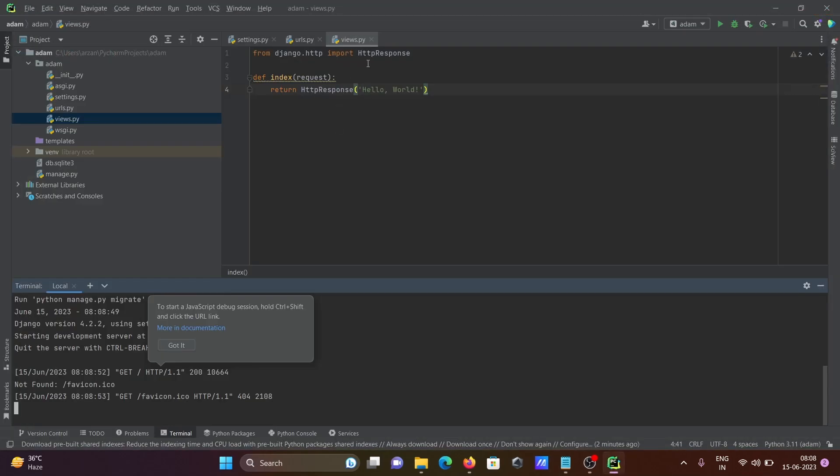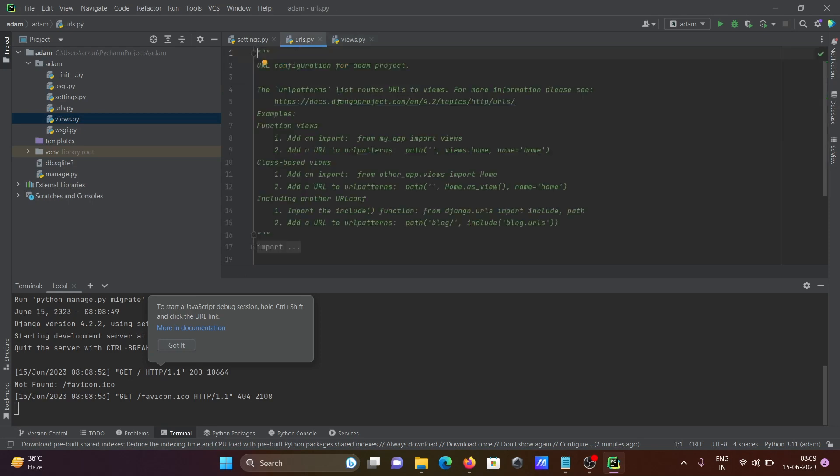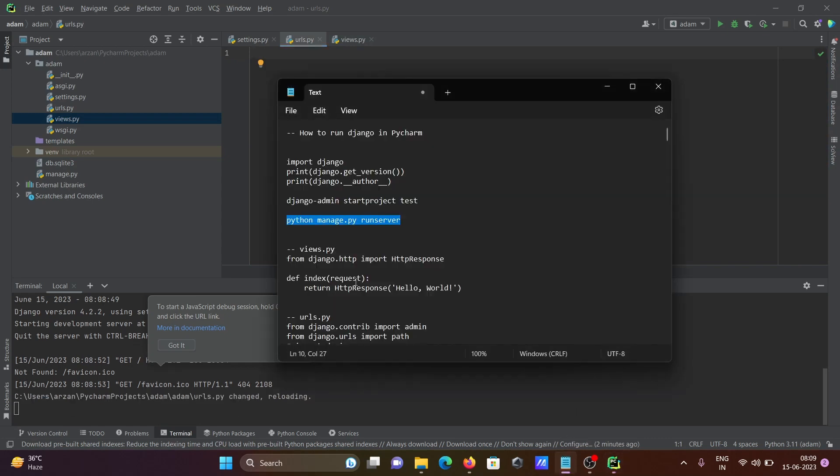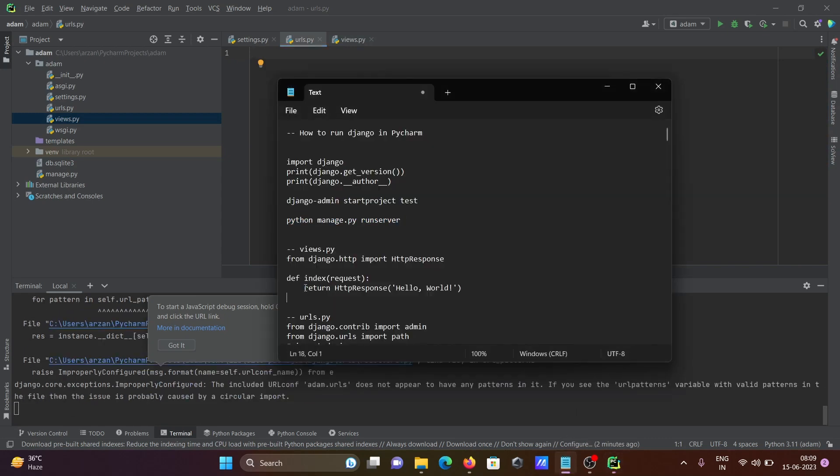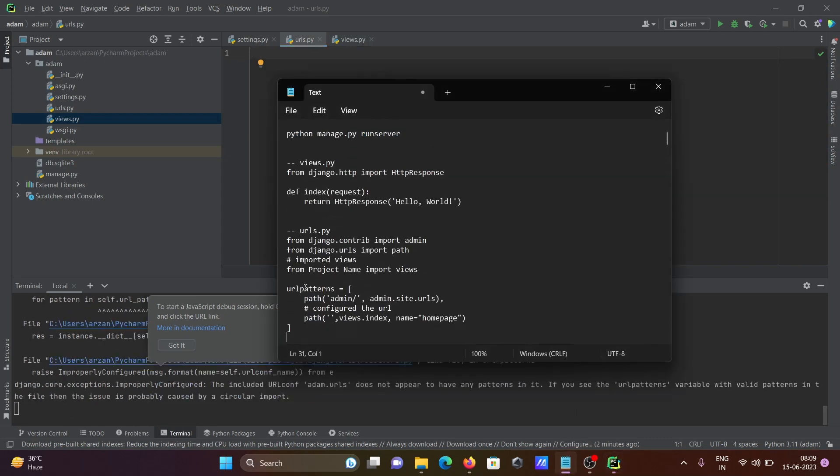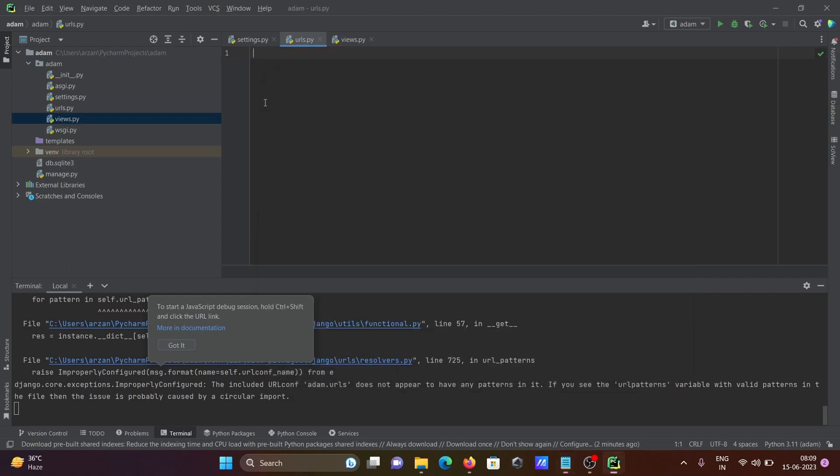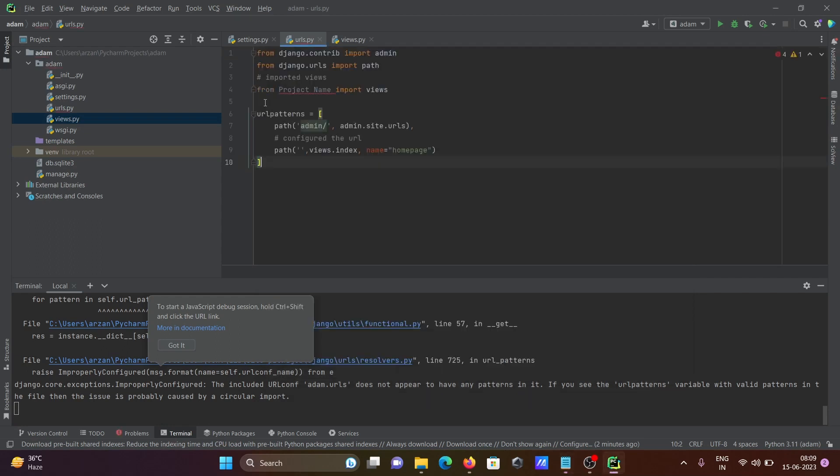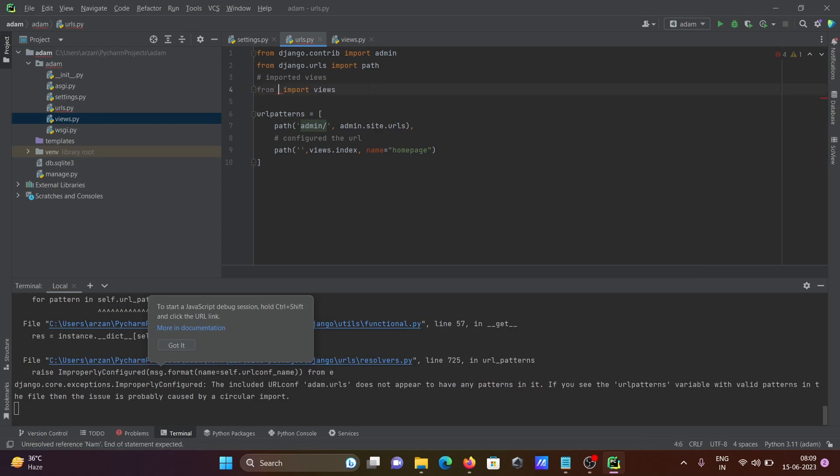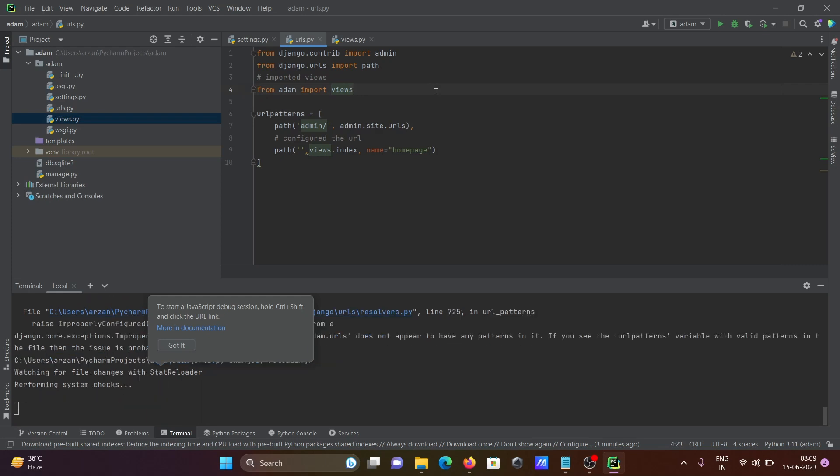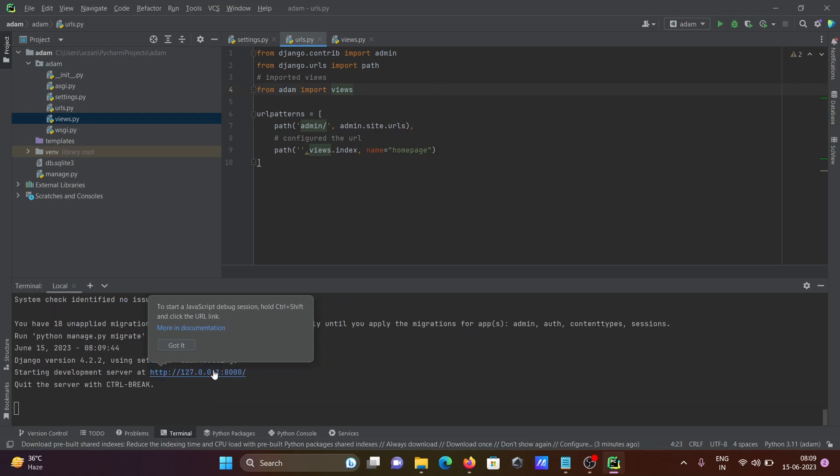In views.py you need to write this code. I'm trying to print hello world. Save that, and then go to urls. Select this, remove, and inside there you need to write this code. Pasting there. Project name is now item, so you need to give the meaningful project name. Now you can see from item import views. Control S to save. Whatever changes were added come there.